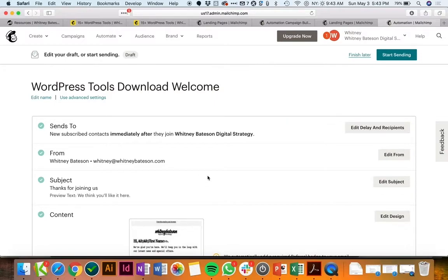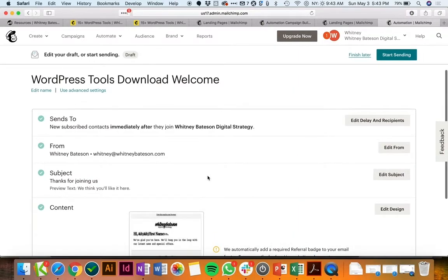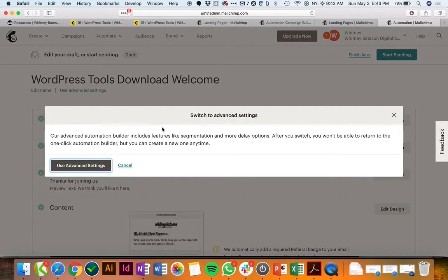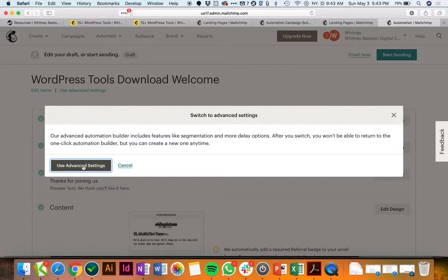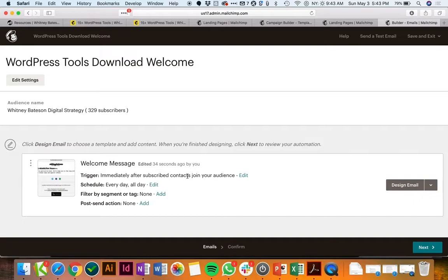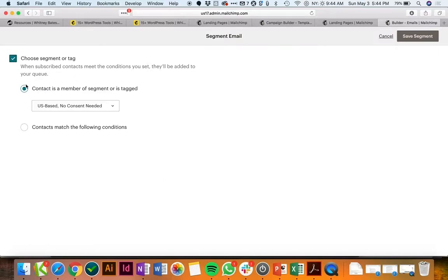So here we have just a standard automation that we've set up and what we're going to do though is use the advanced settings. This is a one-click option which is very nice, but for our uses we need to be able to get a little bit deeper so we're going to use the advanced settings. We already have the trigger being immediately after subscribed contacts join our audience which is great, but we don't want this going to everyone that signs up to our email list. We only want it going to people who signed up on our specific landing page.